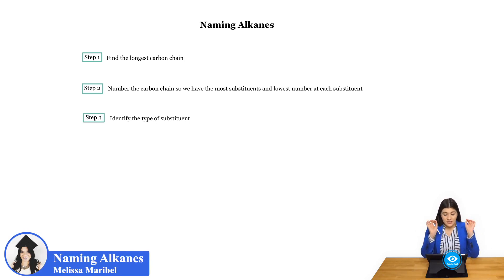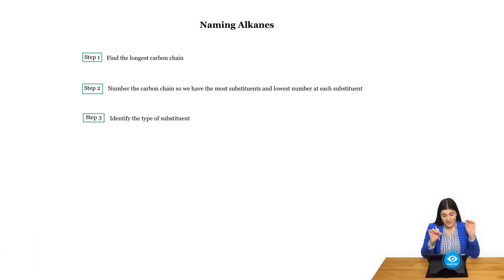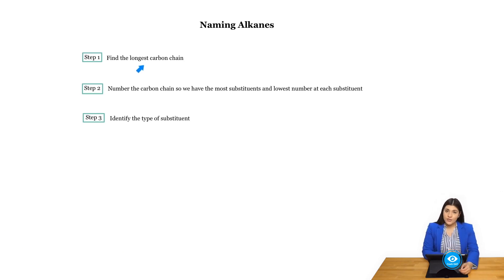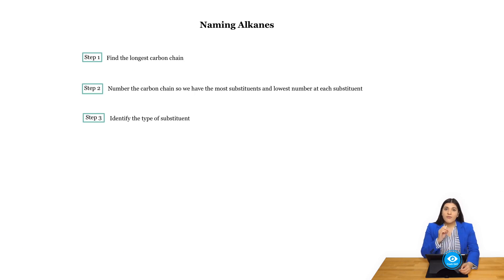So the first one, definitely start with this one always, find the longest carbon chain. And be aware of this, we will go over several different examples, but always start off with finding the absolute longest carbon chain.